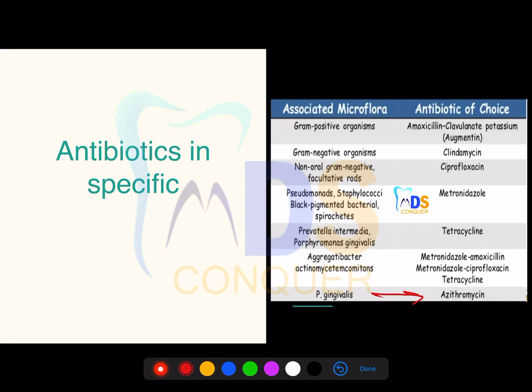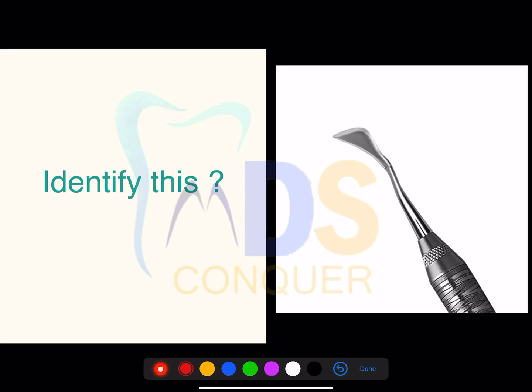Regarding antibiotics — which antibiotic should be given for which organism: for ANUG/free gingivitis, erythromycin is used; for gram-negative organisms, clindamycin is used. This can be asked as a case-based question: on microscopic examination a particular organism is identified — what is the drug of choice? Be well-versed with this.